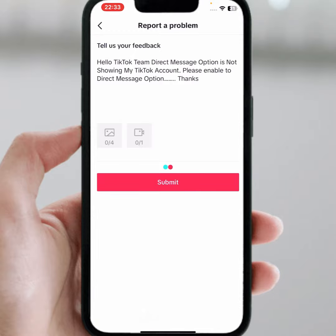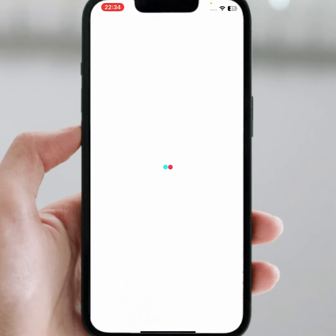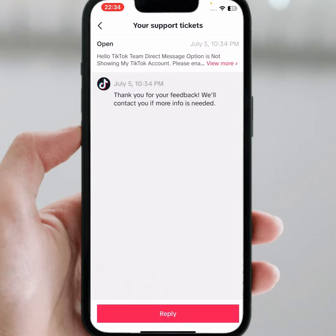After submitting, the TikTok team will contact you via your Gmail or phone number, and I hope your problem will be fixed. If the video was helpful, please like and subscribe to the channel. If you have any problems, share them with me in the comments box — I will help you. Thanks for watching.